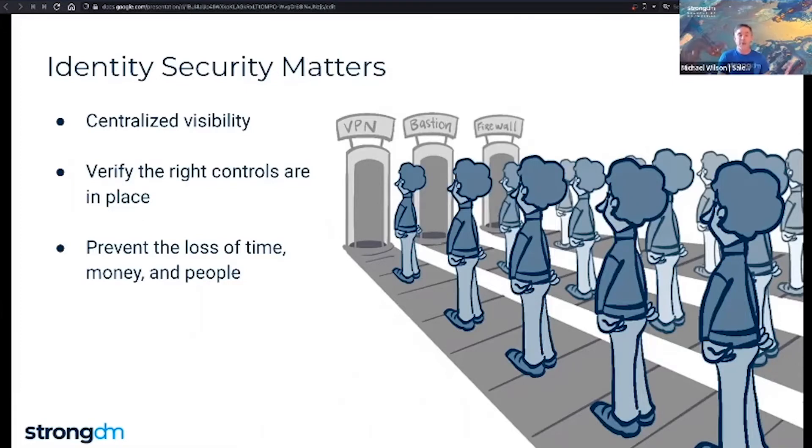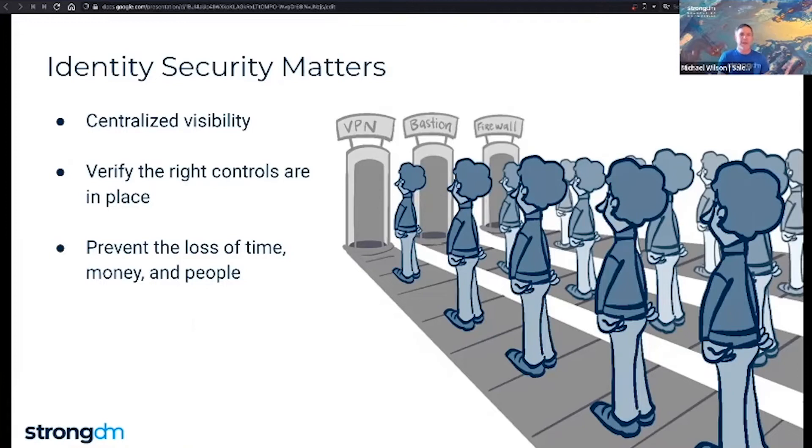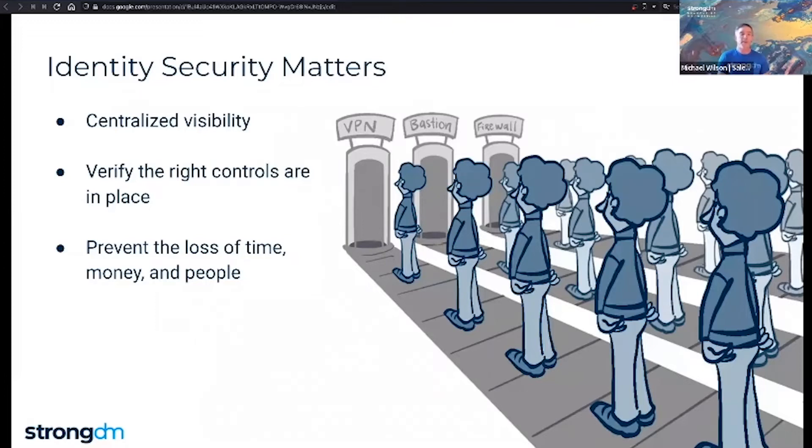Processing credentials, managing credentials, requesting and approving access can all be determined by a common policy. By giving users timely access to the resources they need, you can enable productivity and prevent the loss of time, money, and frankly, your most valuable and important resource, your people.